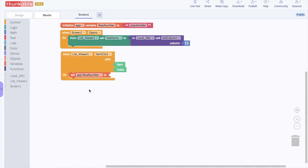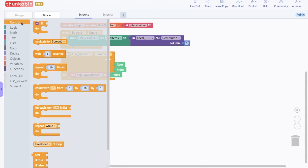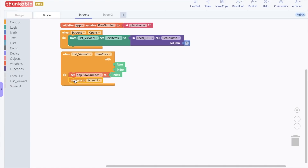Grab an index block from the list viewer and drop it into the opening. Now when a name on the list viewer is clicked, the corresponding description will be shown. We also need the app to go to the next screen when a name is clicked. So to add a screen, click on the plus sign — this will create a screen 2. Go back to screen 1 and in the control section, grab a "navigate to screen 1" block, drop it under the variable, and set it to screen 2.